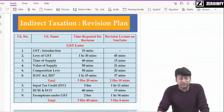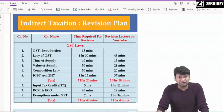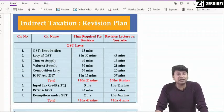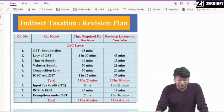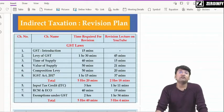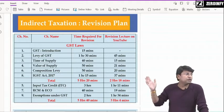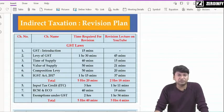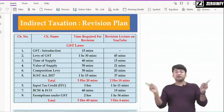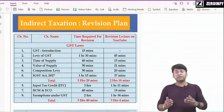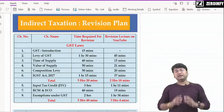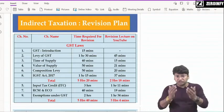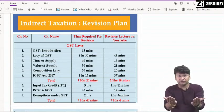Then levy of GST — very important chapter, concept of supply, mix supply, composite supply — it will take around 1 hour 30 minutes. मैंने साथ में 45 minutes का revision lecture दिया है — 45 minutes का revision lecture जो YouTube में upload किया है, वो 45 minutes में पूरा chapter cover करता है। पर मैंने कुछ extra time दिया है so that आप chapter-wise revision lecture सुनते रहिएगा और साथ में book open रखेगा।